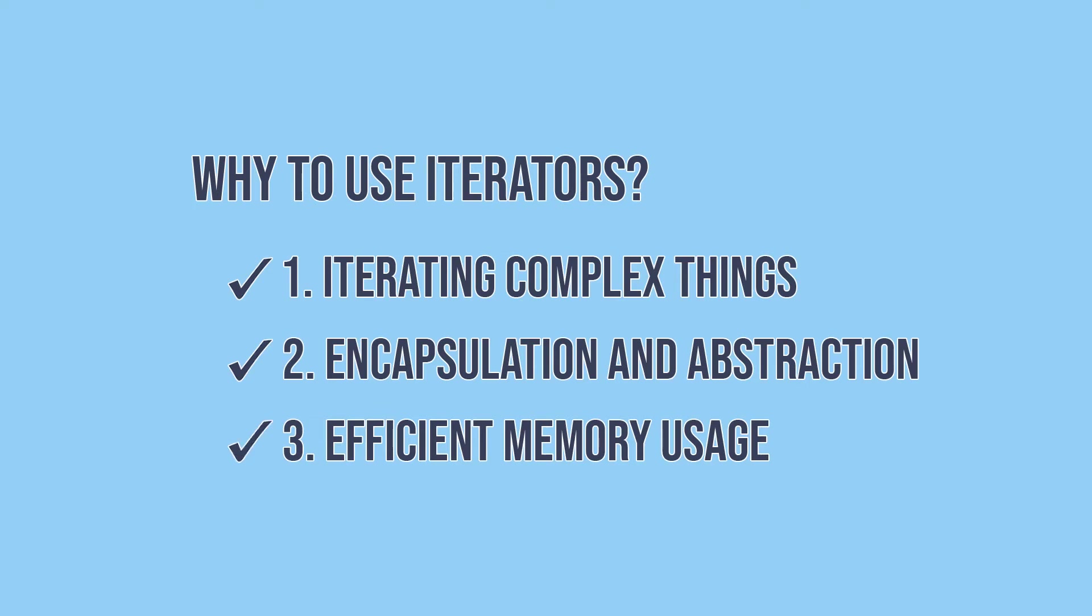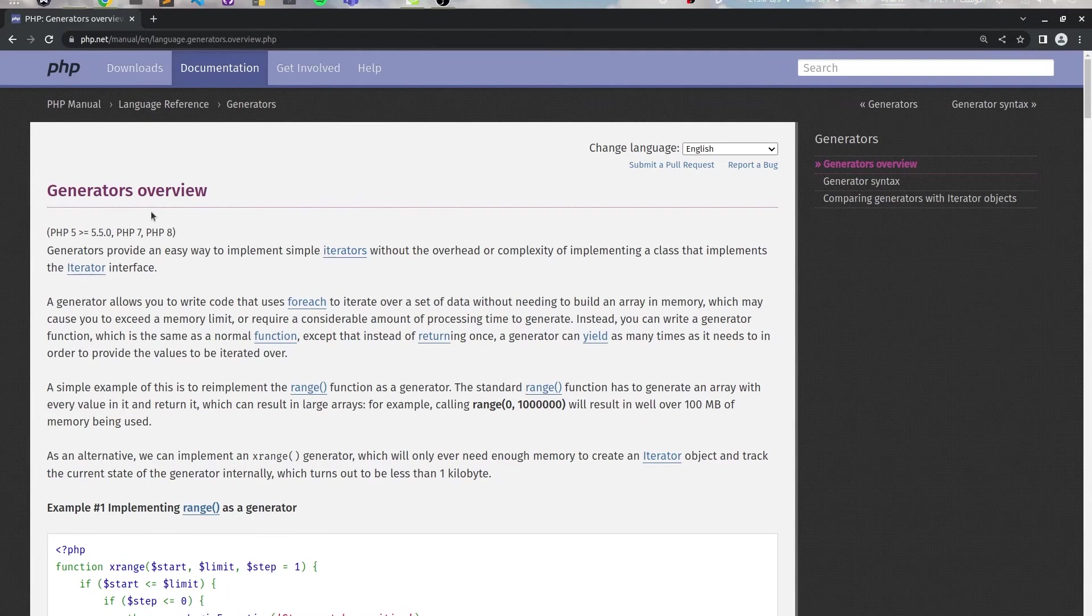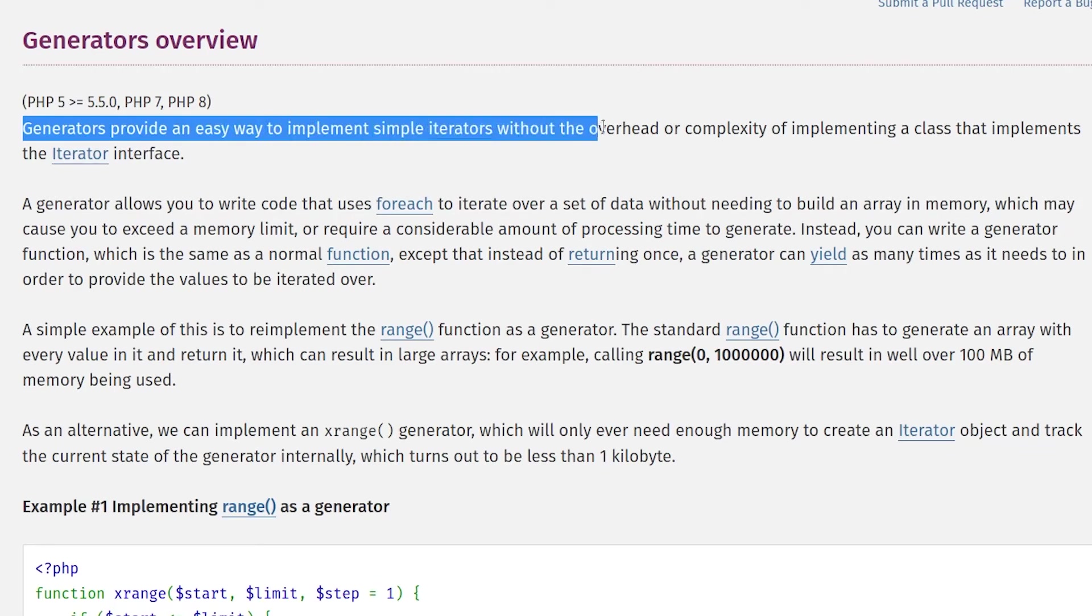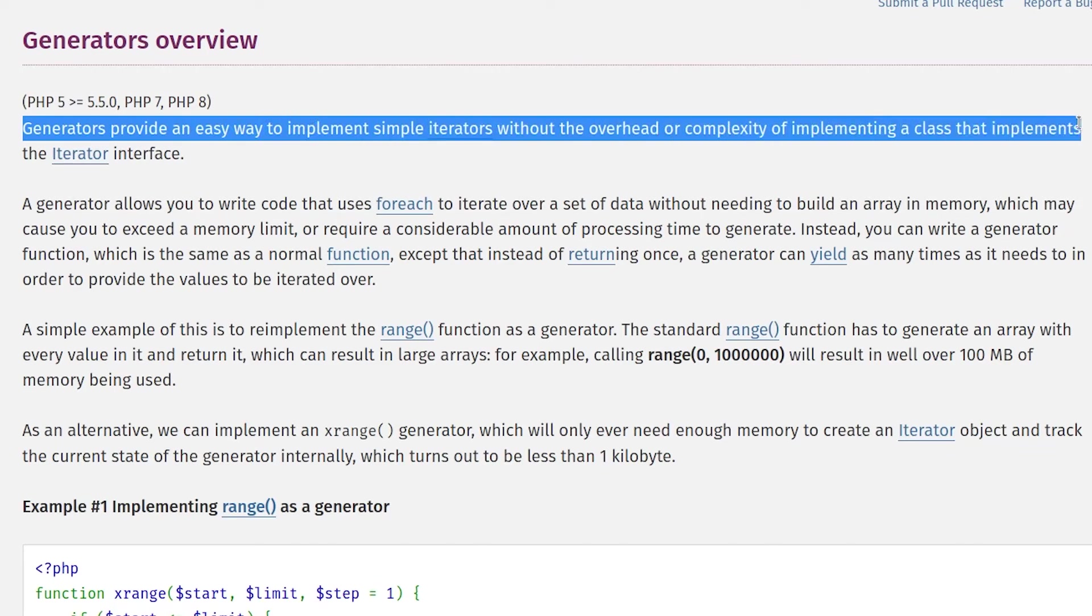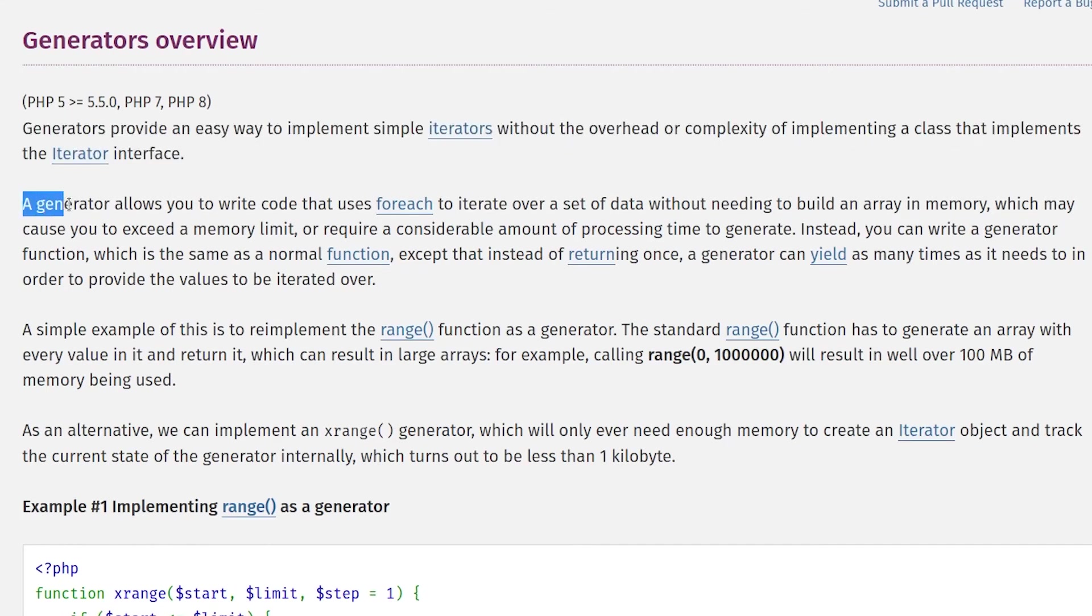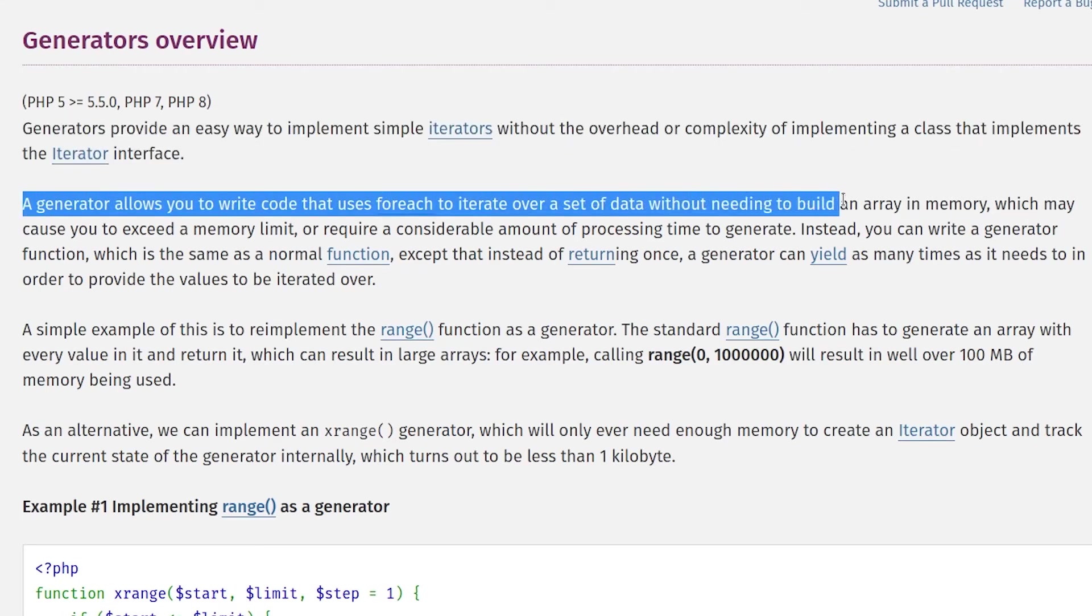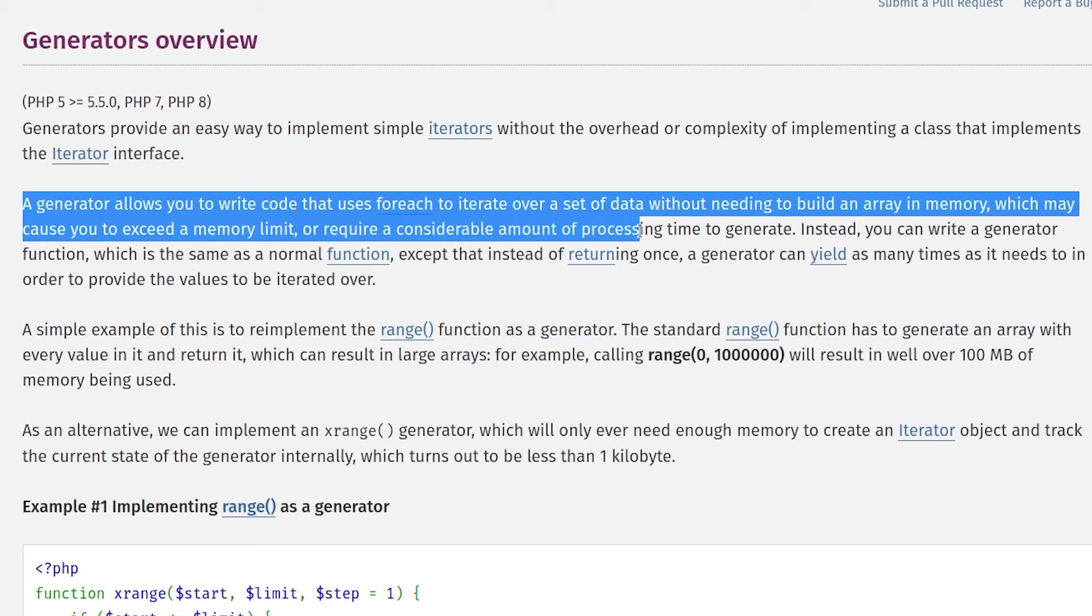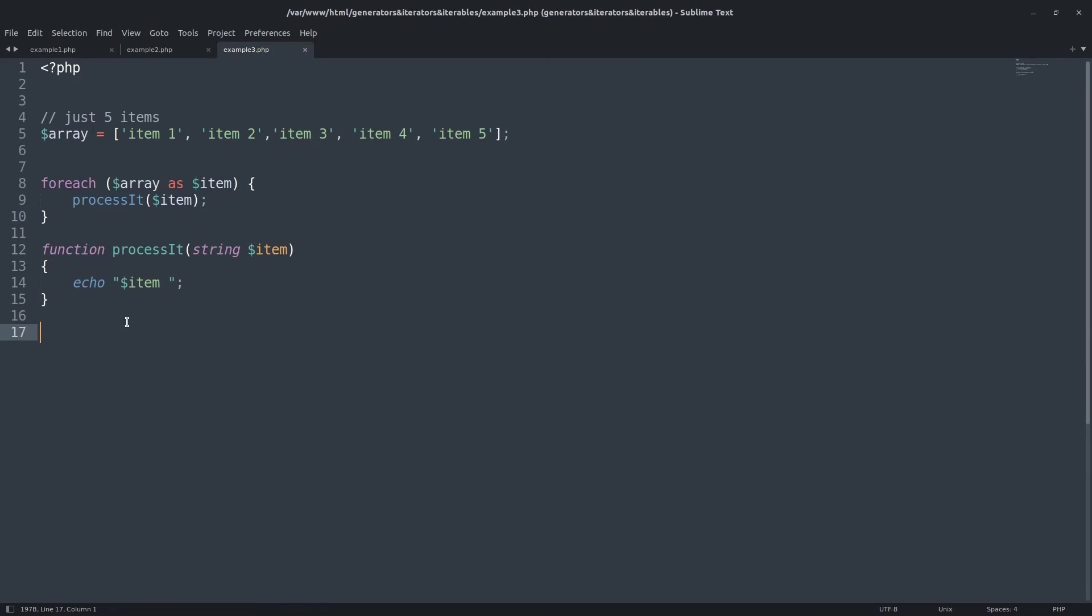So let's talk about the generators. What are generators? As the PHP dotnet says, generators provide an easy way to implement simple iterators without the overhead or complexity of implementing a class that implements the iterator interface. A generator allows you to write code that uses foreach to iterate over set of data without building an array in memory which may cause to exceed a memory limit or require a considerable amount of processing time to generate.